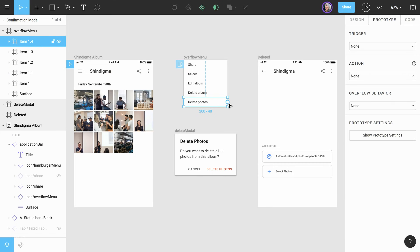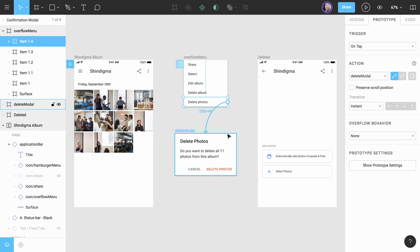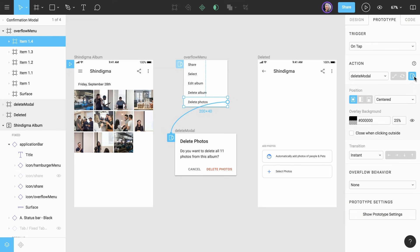Like we did before, we want to make the connection and change the navigation type to overlay. We want the modal to be centered in the frame, so we'll leave that value alone. We'll also leave the overlay background option as 25% black and keep the Close when clicking outside checkbox checked.